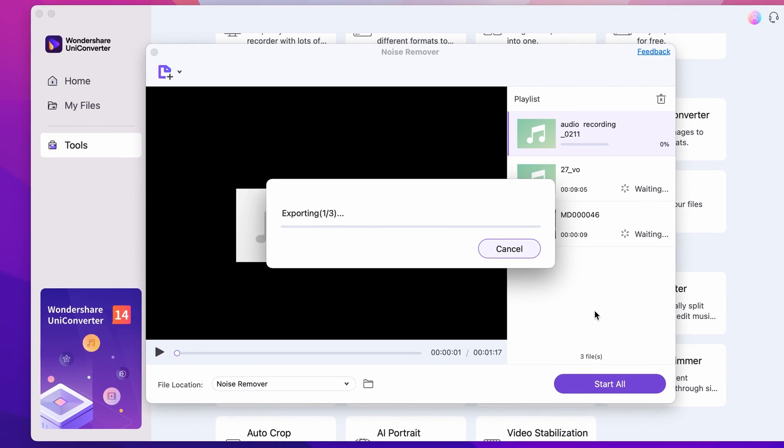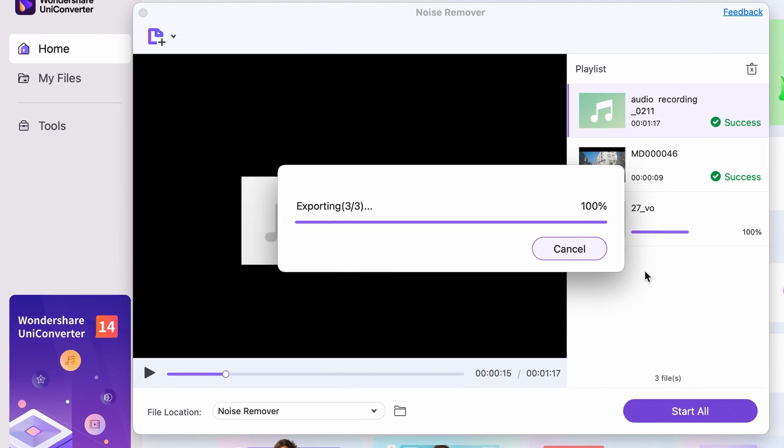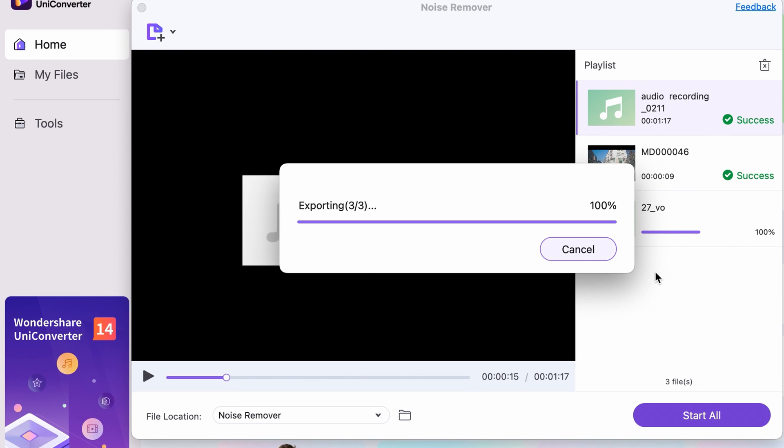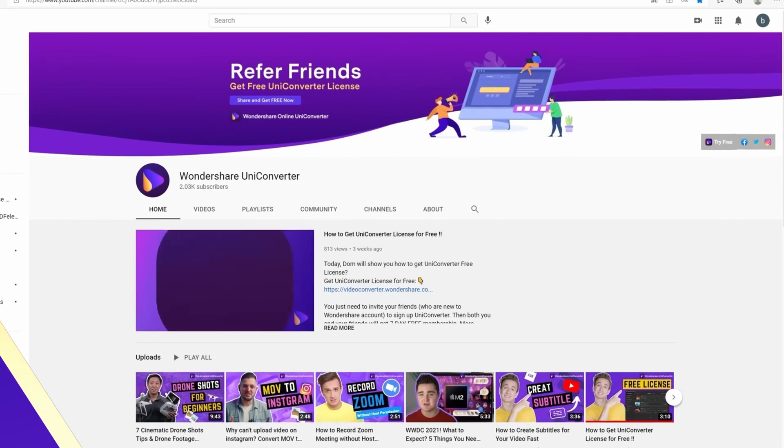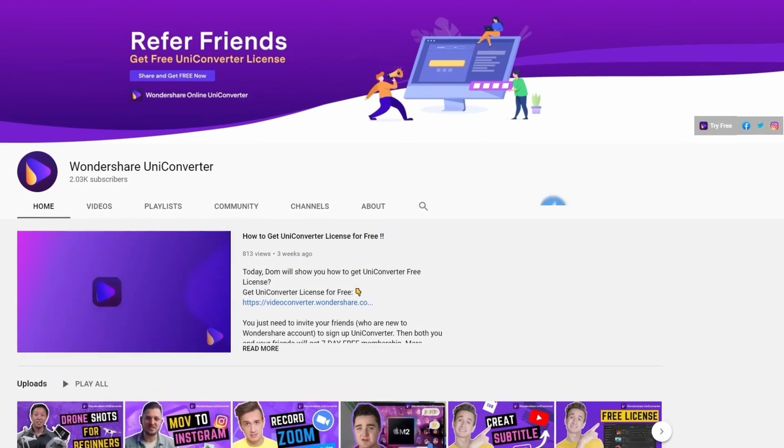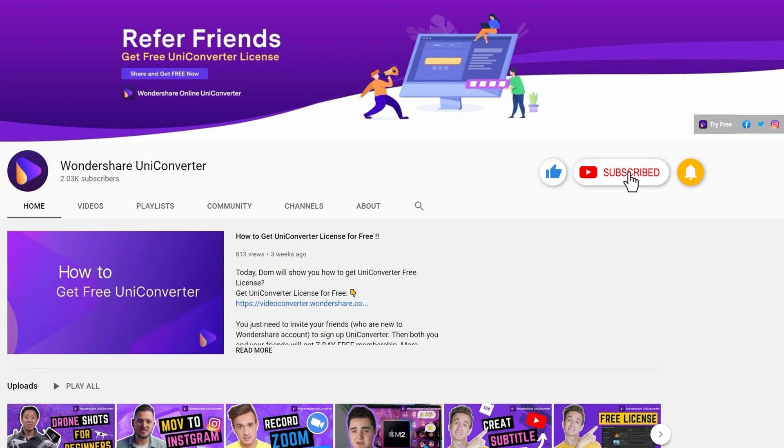And that's it! Thanks for watching our tutorial videos. Don't forget to like the video and subscribe to our channel. Click the link in the description to try the Wondershare Uniconverter for free. See you in the next video!